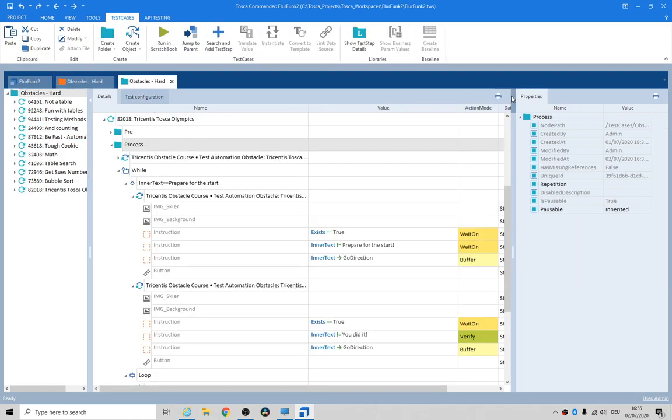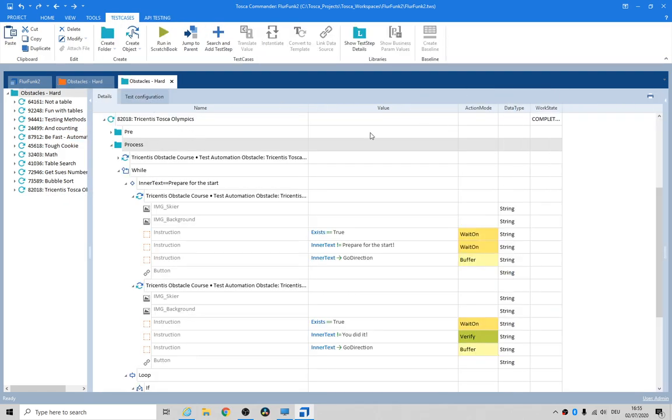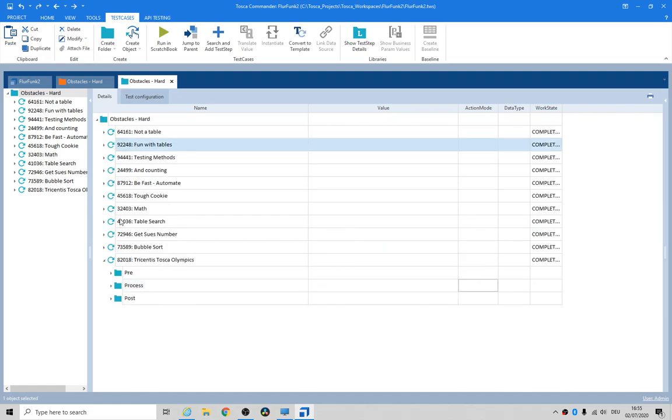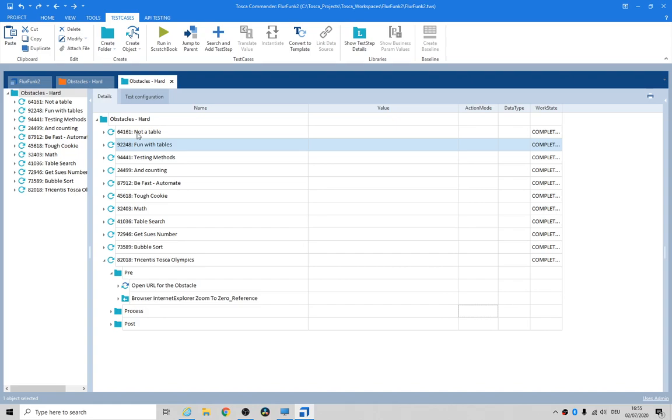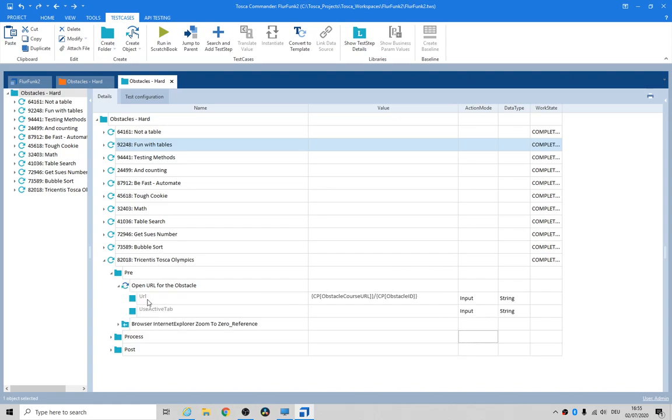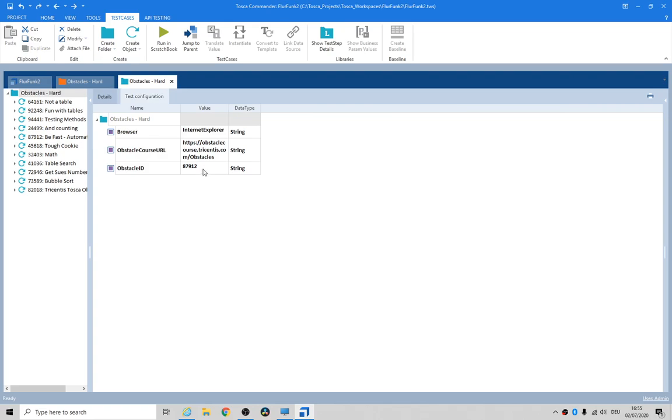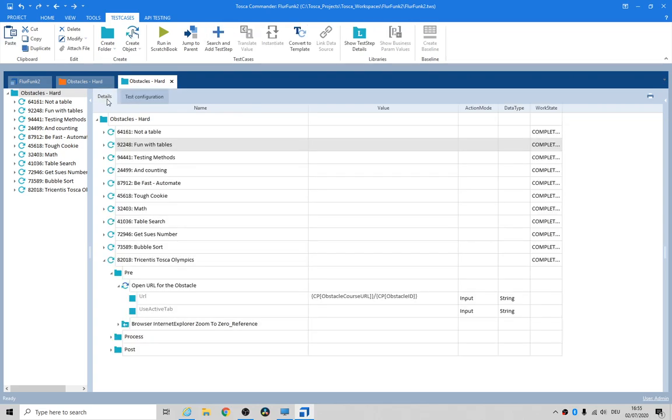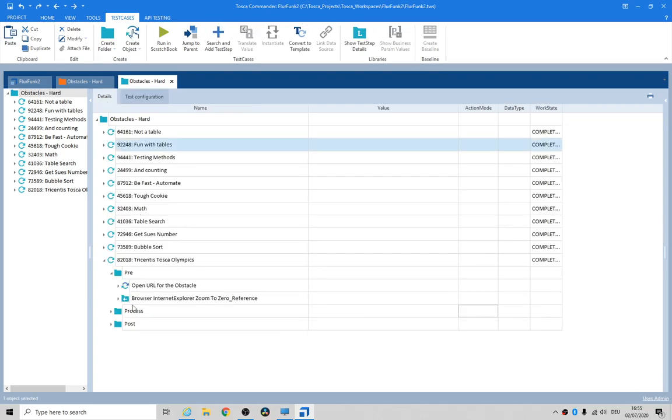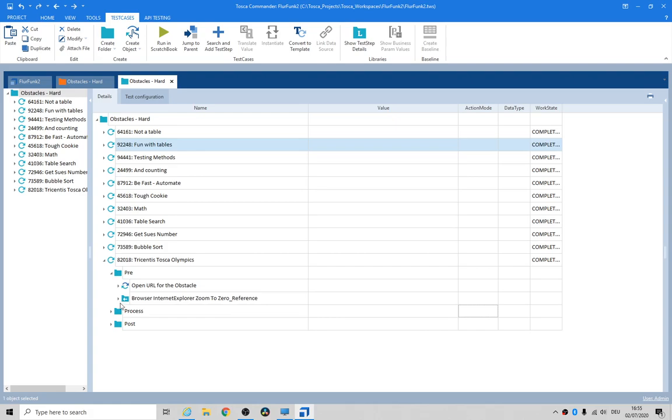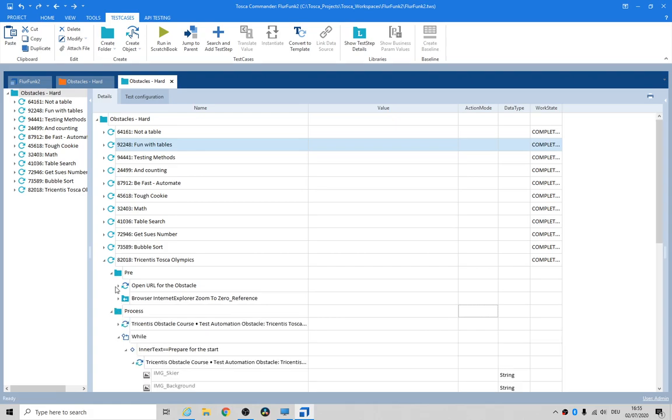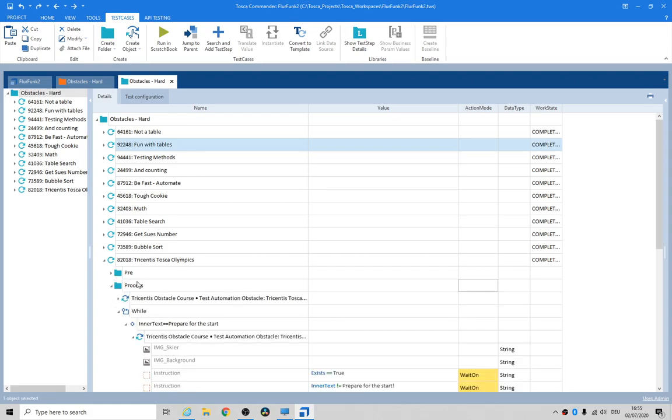If we look in here, we'll see we have the usual pre, which is to open the URL. It opens the URL like that based upon a test configuration parameter. Then we do a little zoom, make sure the zoom is okay, and then we go into process.